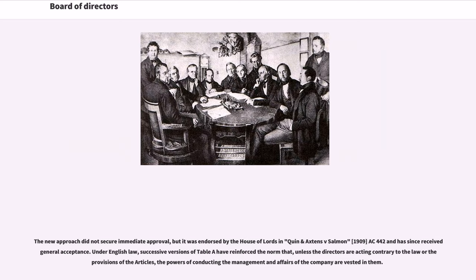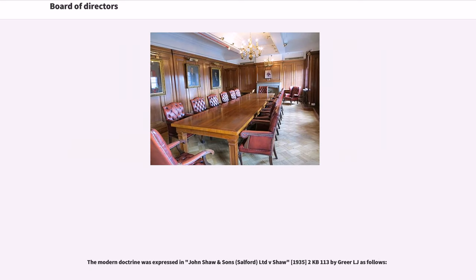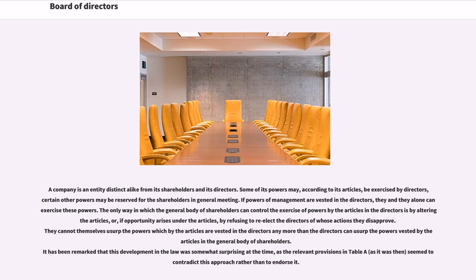Under English law, successive versions of Table A have reinforced the norm that, unless the directors are acting contrary to the law or the provisions of the articles, the powers of conducting the management and affairs of the company are vested in them. The modern doctrine was expressed in John Shaw and Sons, Salford, Limited v. Shaw, 1935-2 KB 113, by Greer LJ as follows: A company is an entity distinct alike from its shareholders and its directors. Some of its powers may, according to its articles, be exercised by directors; certain other powers may be reserved for the shareholders in general meeting. If powers of management are vested in the directors, they and they alone can exercise these powers. The only way in which the general body of shareholders can control the exercise of powers by the directors is by altering the articles, or, if opportunity arises under the articles, by refusing to re-elect the directors of whose actions they disapprove. They cannot themselves usurp the powers which by the articles are vested in the directors any more than the directors can usurp the powers vested by articles in the general body of shareholders.